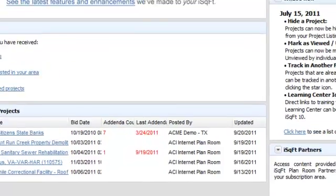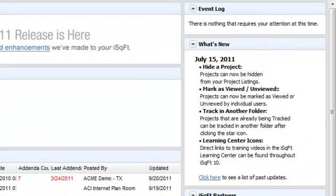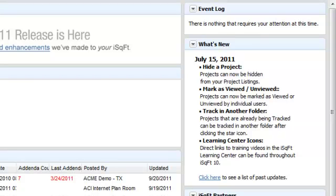Along the side here you'll find the event log. The event log shows items that may require action on your part, including qualification requests, requests to join your company, and block list alerts.